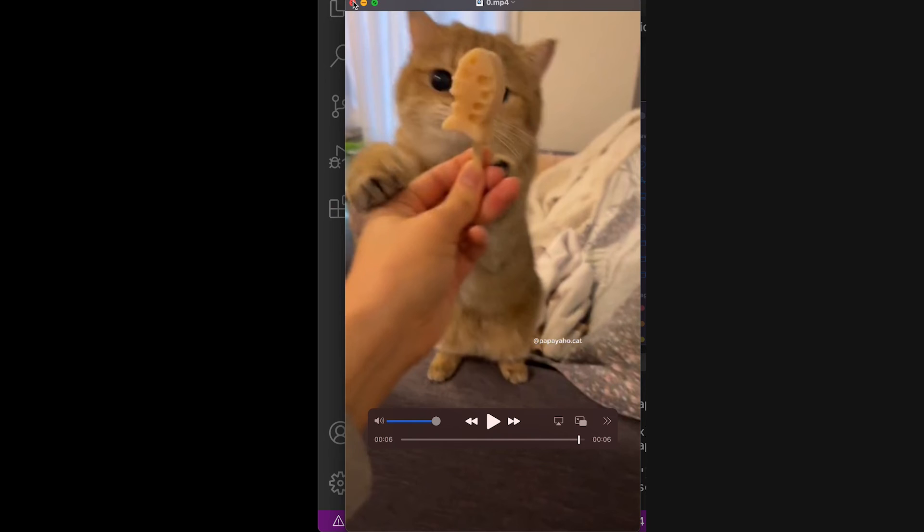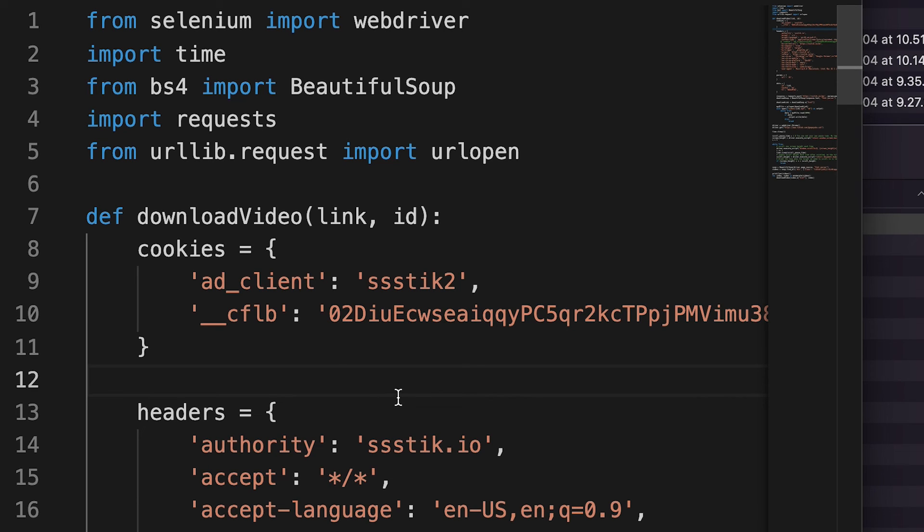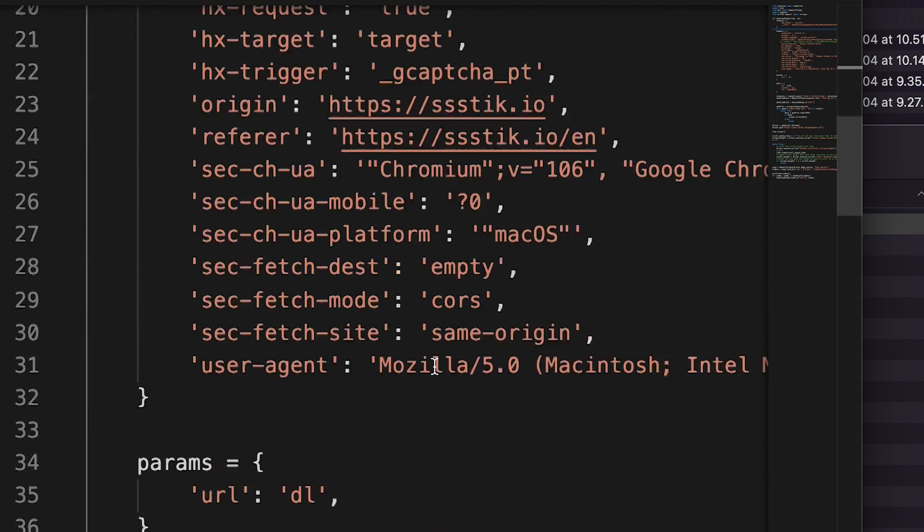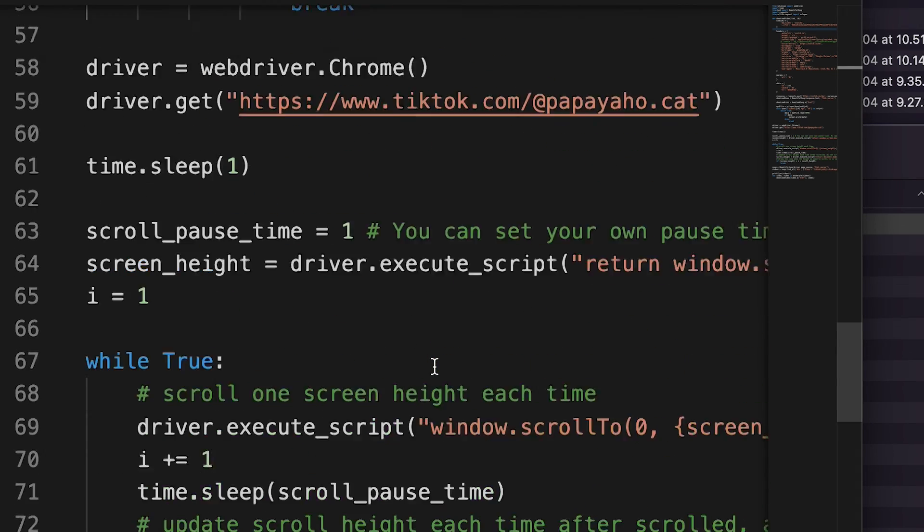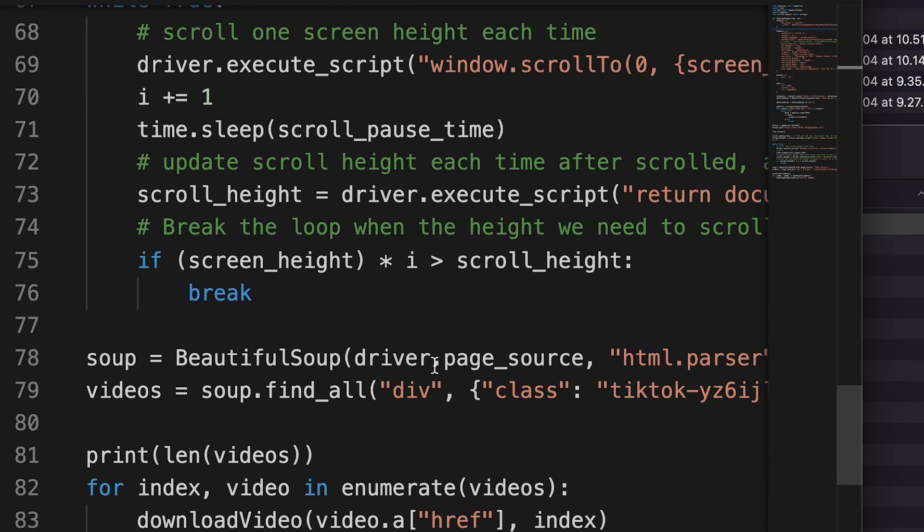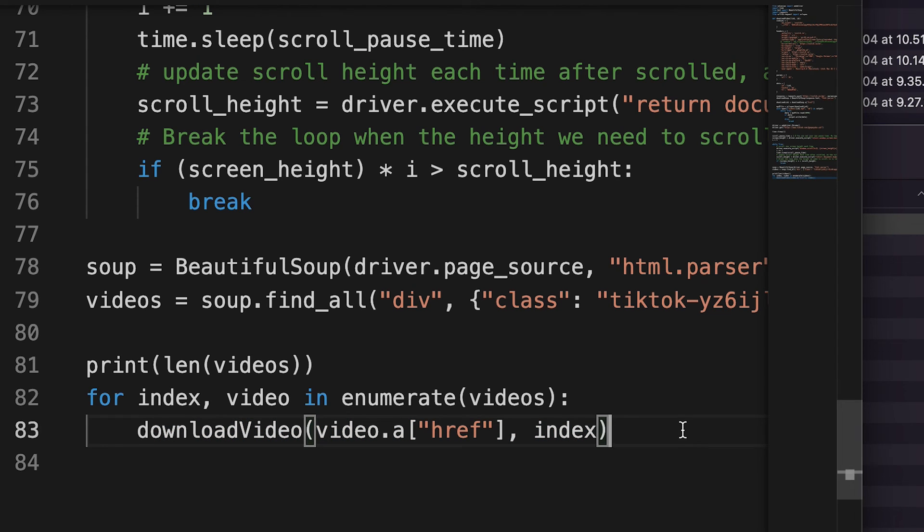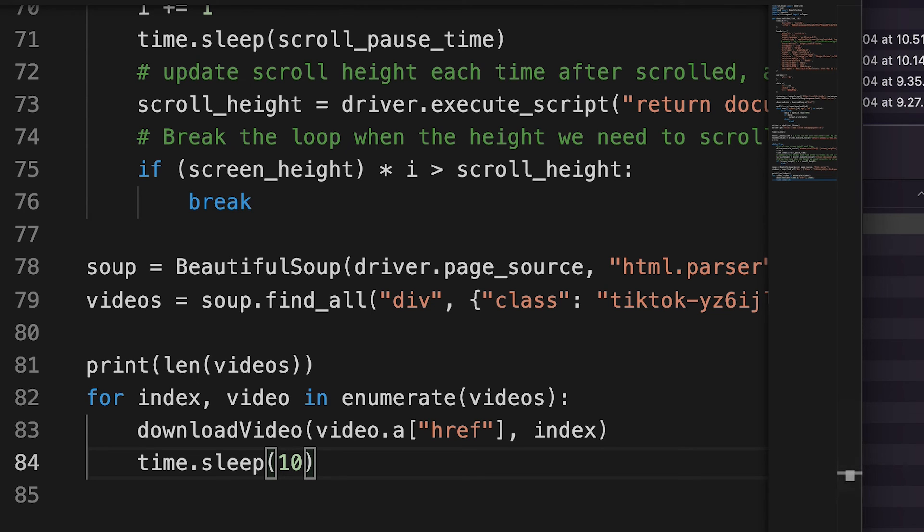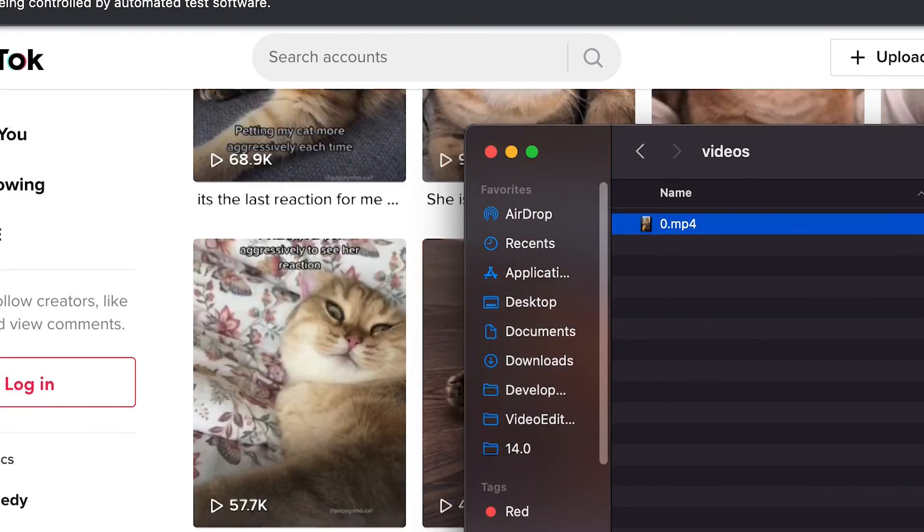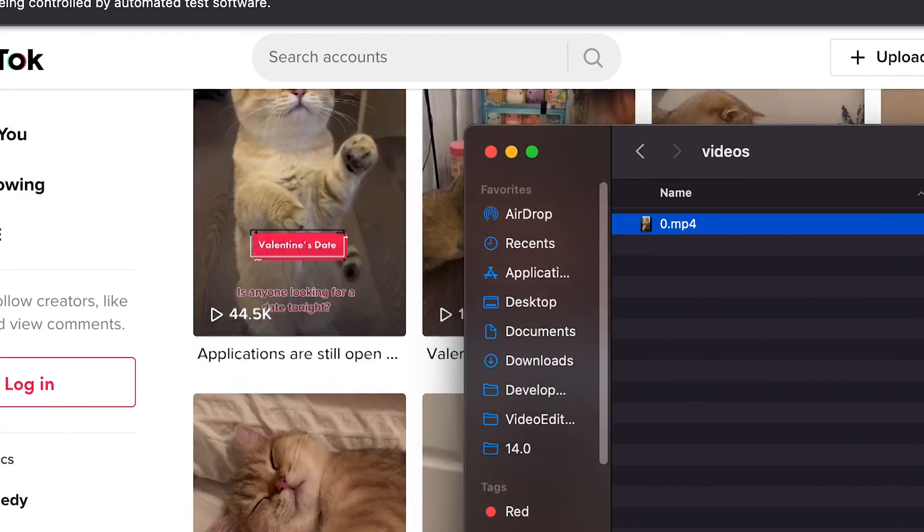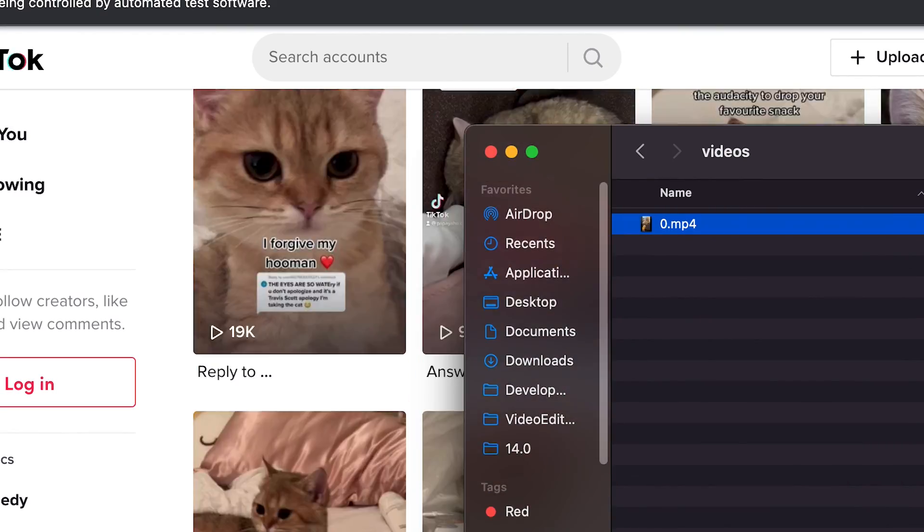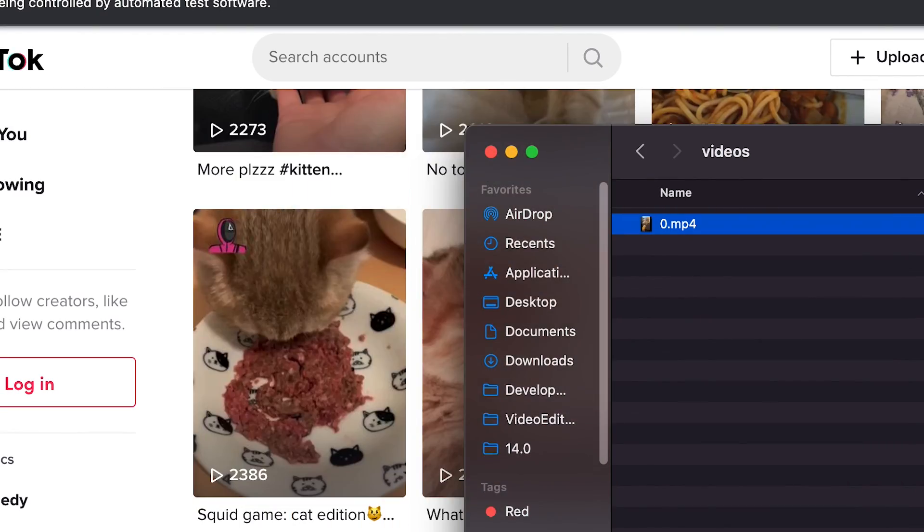But technically, we're supposed to download all the videos, right? And the issue here is that we're spamming a server with a lot of requests very quickly. So the server probably thinks that we're bought. And we can actually get around this very easily by just adding an arbitrary delay. So now let's scroll down and go to where we call the download video. So right here. So after we download one video, let's do time dot sleep. And let's just sleep for 10 seconds just to be safe. So let's save this. And let's run the code again. Third time's the charm, right? Crossing my fingers. Let's go.